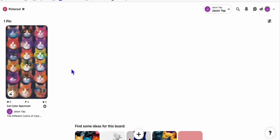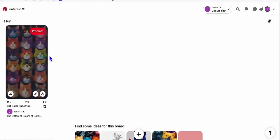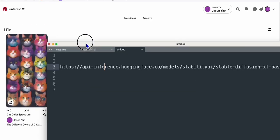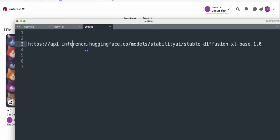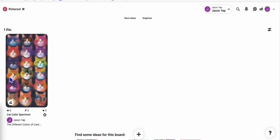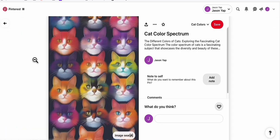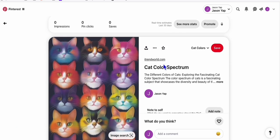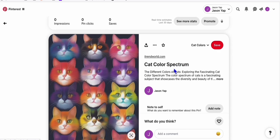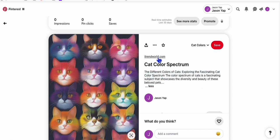And you see right here, this is the sample pin that we created using that free image API from Hugging Face, which is using the Stable Diffusion version one.